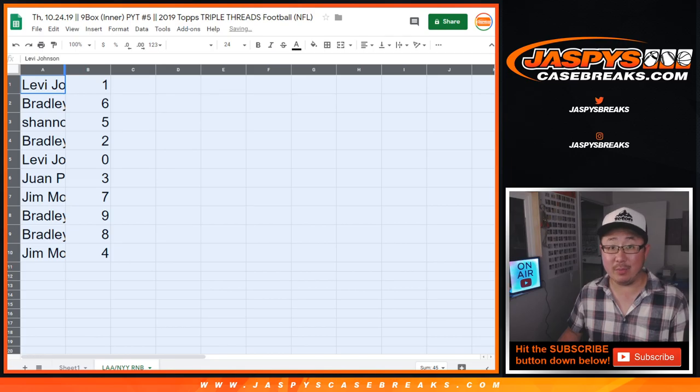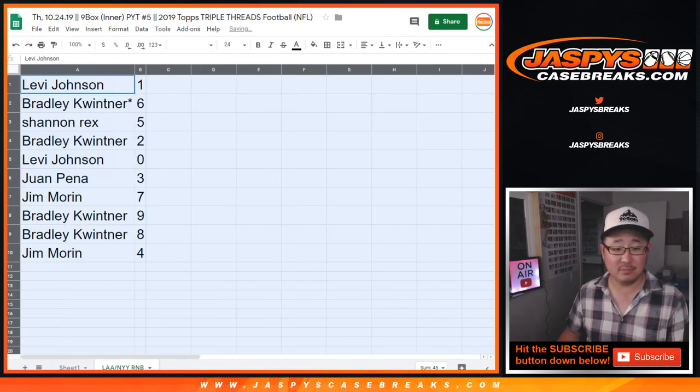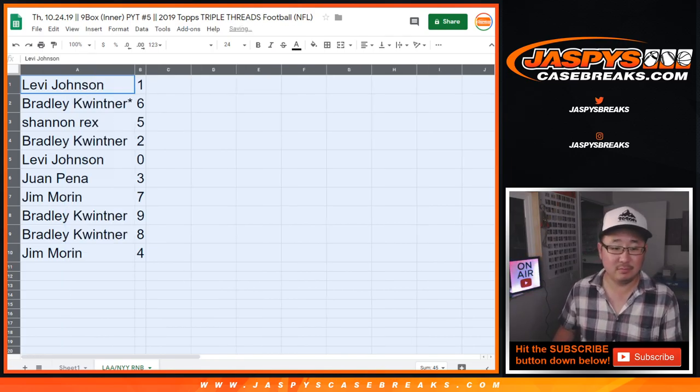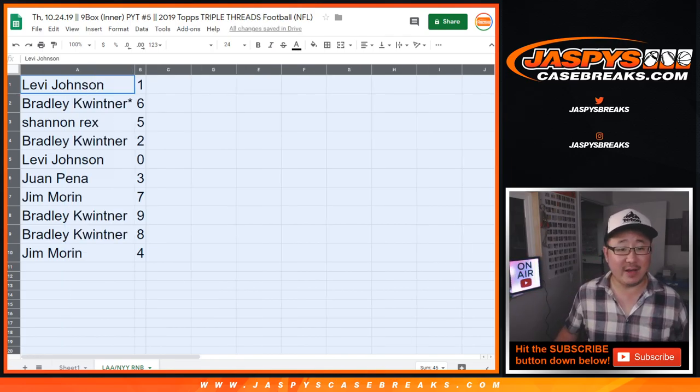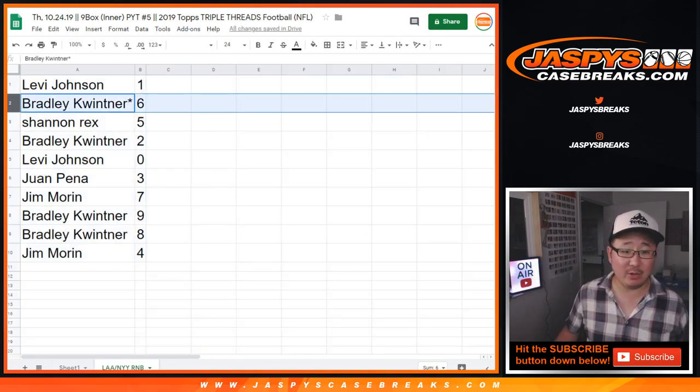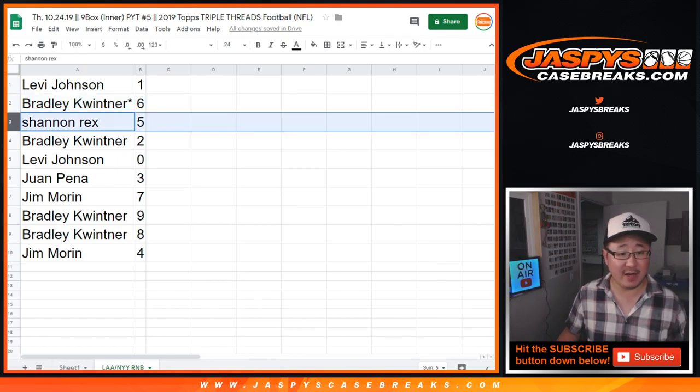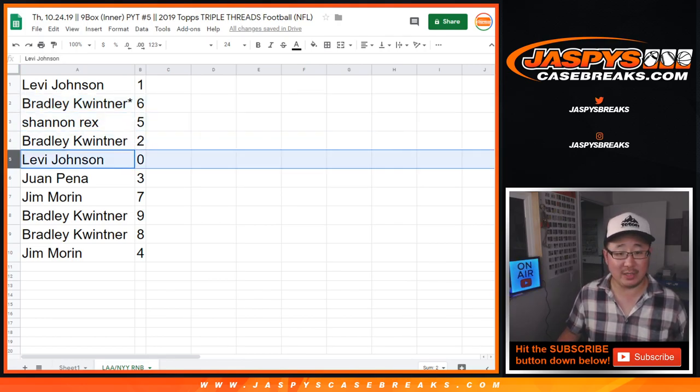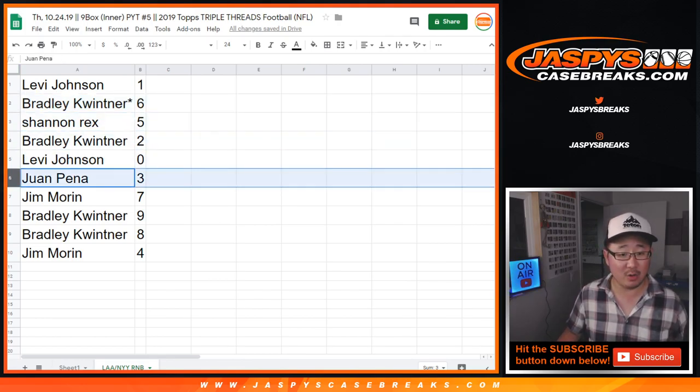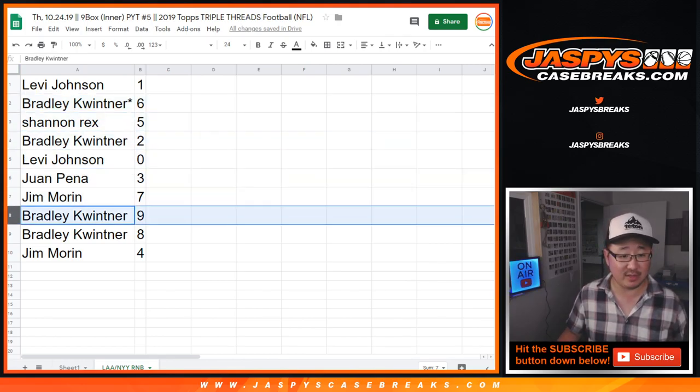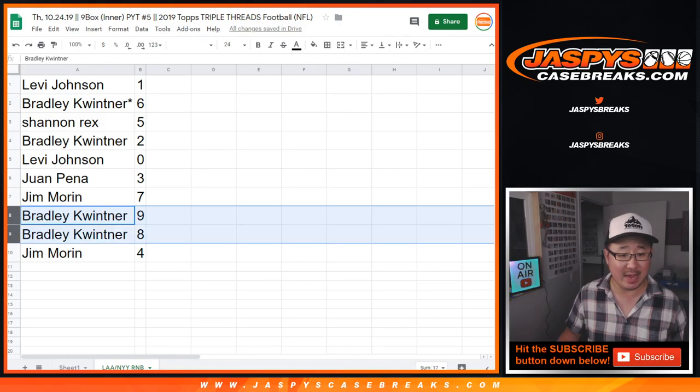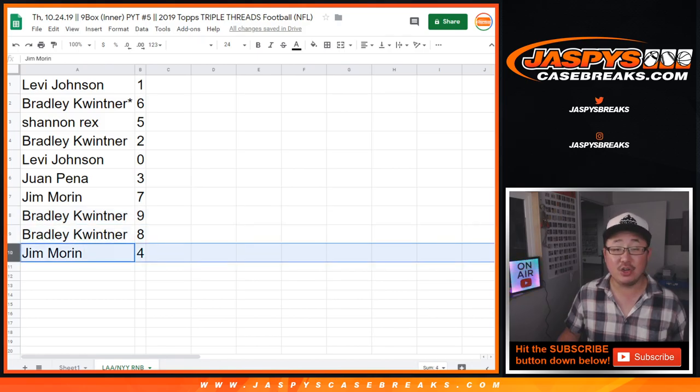But if you end up with a higher number, there's more of them. Levi with one, Bradley with six, last spot in Mojo, Rex with five, Bradley with two, Levi with zero, Juan with three, Jim with seven, Bradley with nine and eight, and Jim with four.